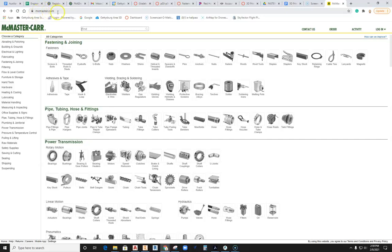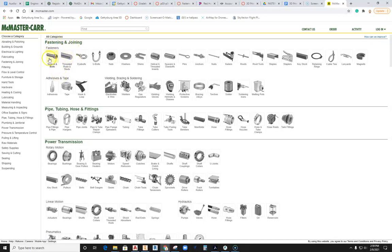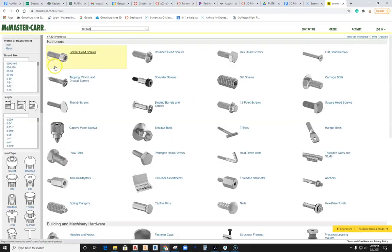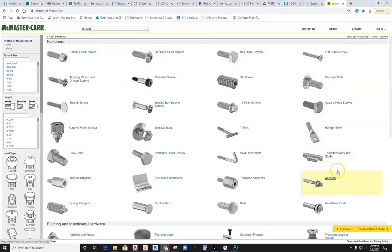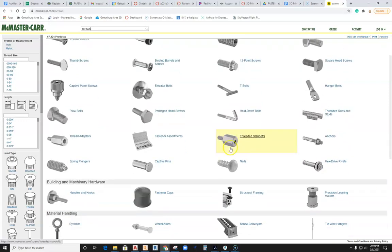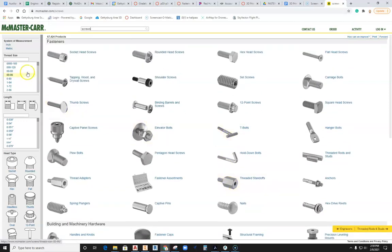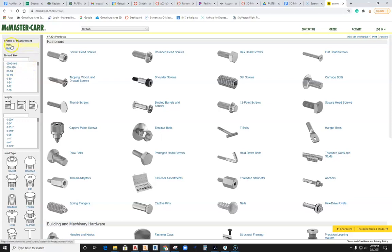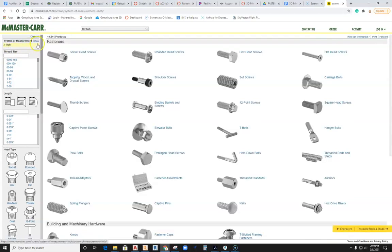This is McMasterCar.com and you want to select fasteners and joining. Go ahead and select a threaded fastener here, select the first option there for screws and bolts. Make sure you go for standard inch - we do not have a complete set of metric tap and die, so we'll go full standard inch right now.